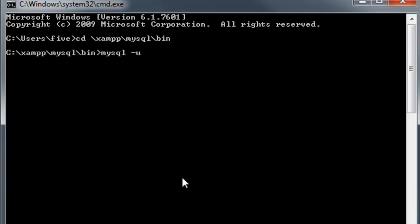One thing I want to point out is that in the last video I may have confused you a little bit about that user we created. The user table was just a generic table I created to hold user information for your website users — it has nothing to do with the MySQL user we created later. That MySQL user was created to give you access to the database without using the root user.